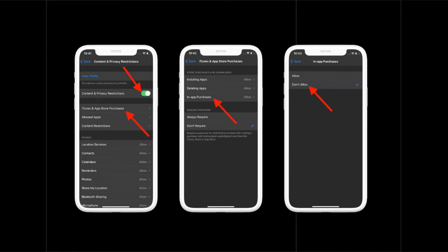That's pretty much it. That's how you can disallow in-app purchases on your iPhone or iPad running iOS 14 or later.